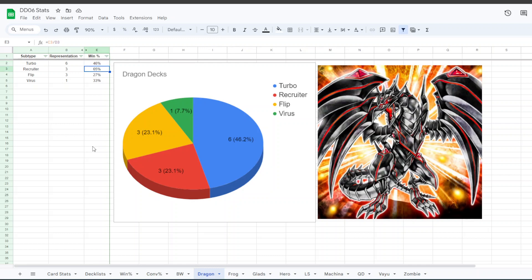The Dragon Recruiter version, with three people entered, had a 65% win rate. Flip Dragons had a 26% win rate with those three people, and one Virus Dragon had a 33% win rate.